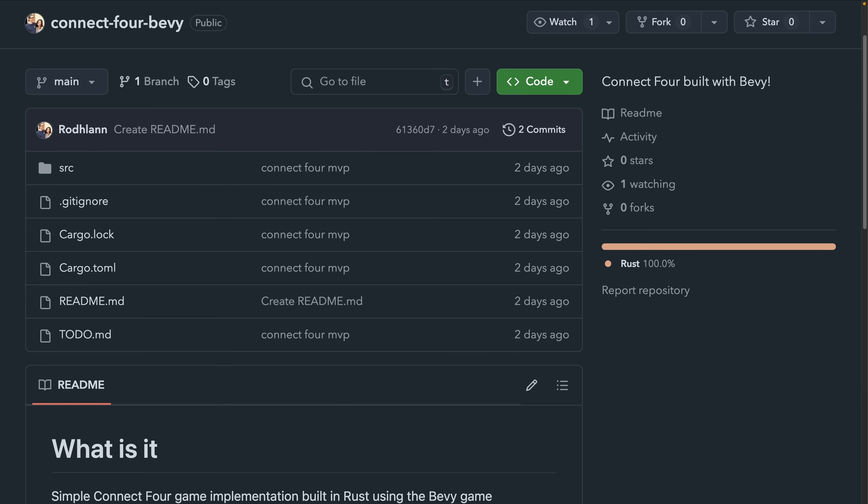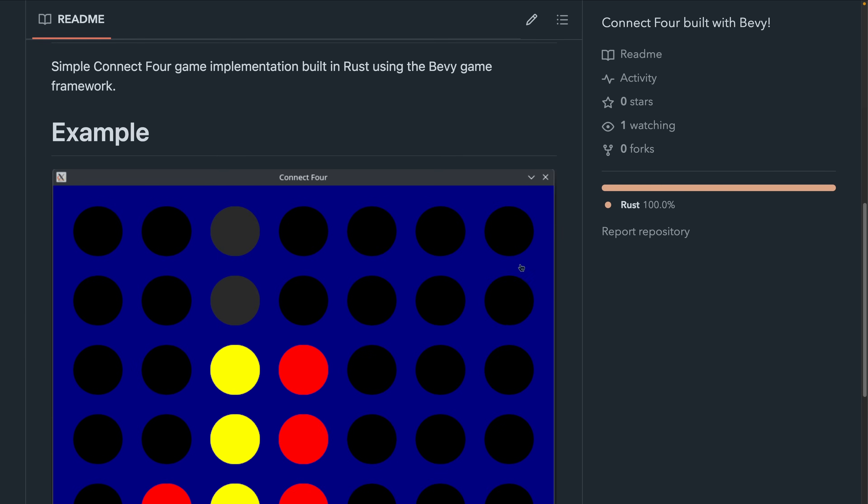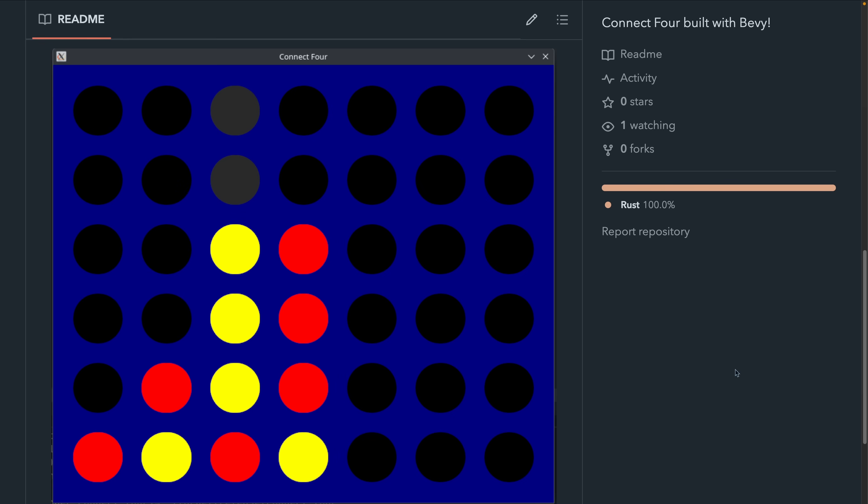And then we've got Connect4, which is a Connect4 implementation, which makes this author's first Bevy game. The source, as you can see here, is available on GitHub.